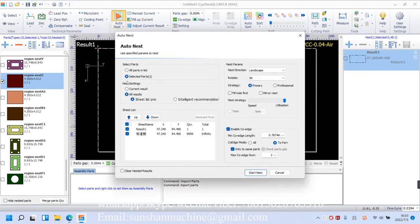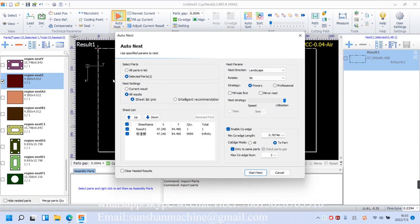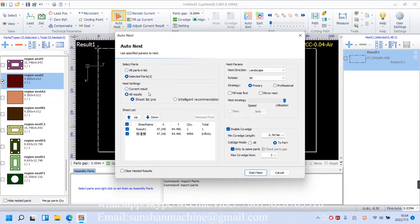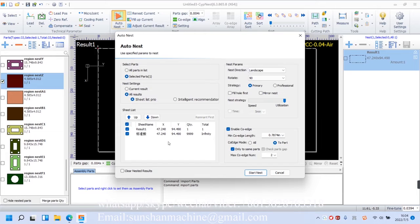Now we can select the second option. Also, we could choose to nest parts in the current result, or in all results. Down below, we have all the sheets displayed with their quantities.